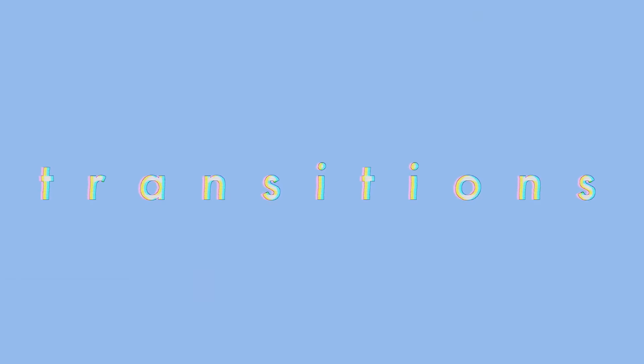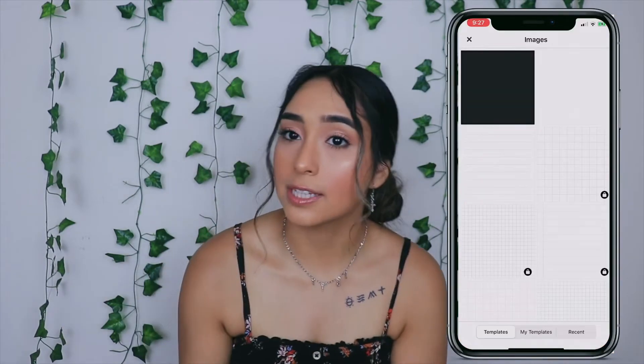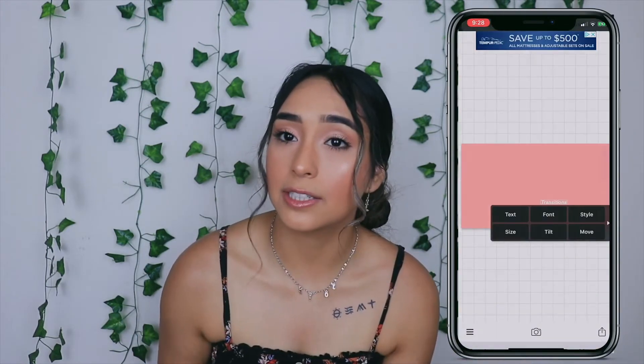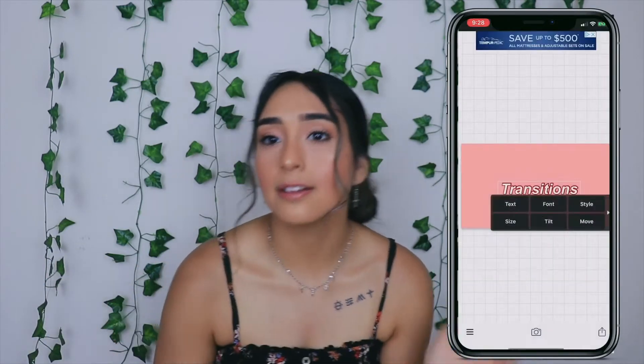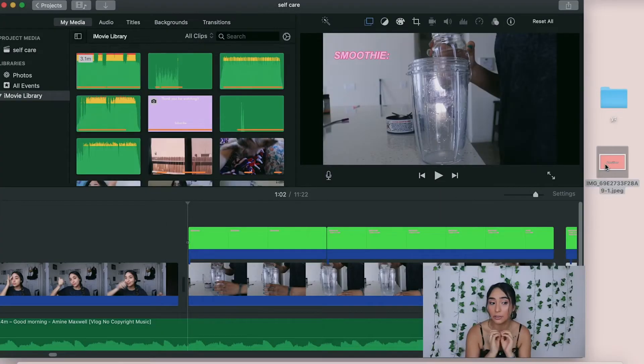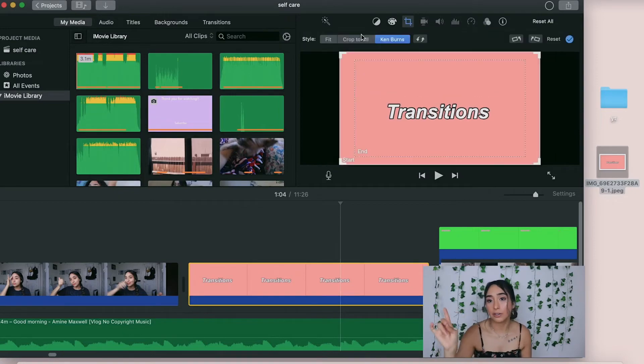For transitions, I like to add a plain background, add text, and sometimes add stars on top. The process is the same as adding text — open Fonto, make sure the dimensions match YouTube, choose the color you want, press Use and Save, then add whatever text you want during your transition and mess around with the fonts and colors. Import that into iMovie, and if you don't want the zoom effect just press the Crop button and press Fit.